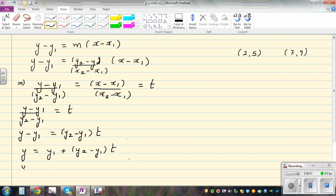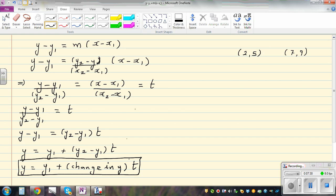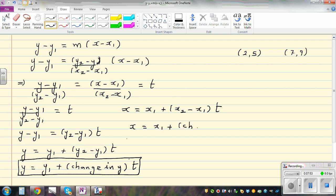In general form: y equals y1 plus change-in-y times t, where change in y is the numerator of the gradient. Similarly, x equals x1 plus x2 minus x1 times t, which can also be written as x equals x1 plus change-in-x times t. This gives us the parametric form using a point and the gradient components.